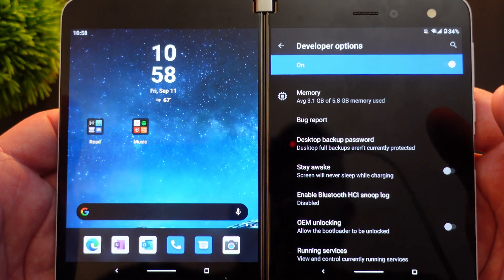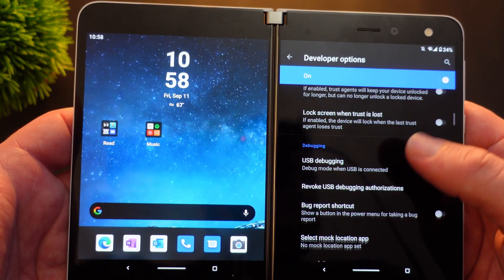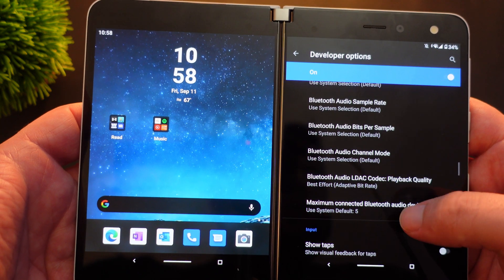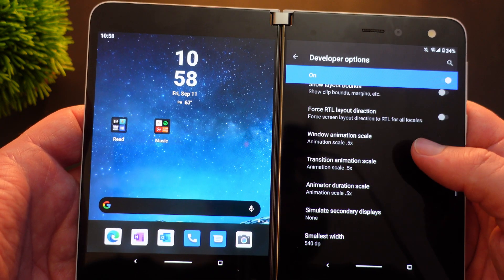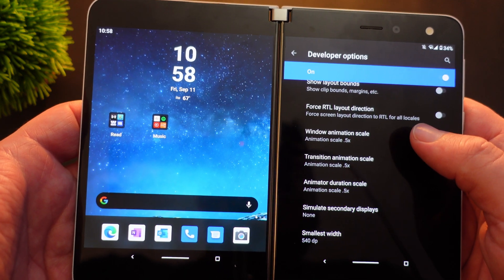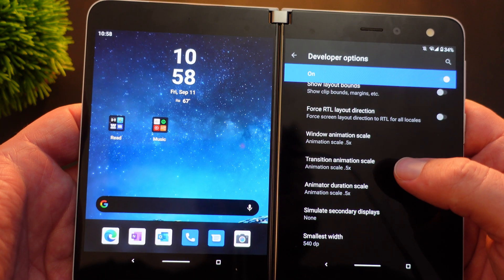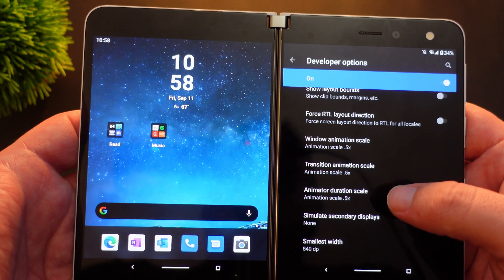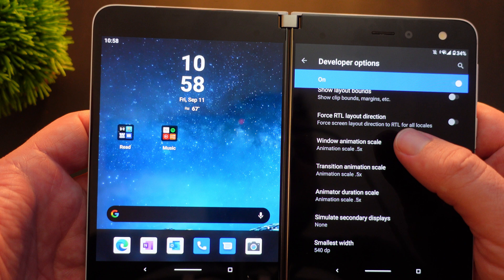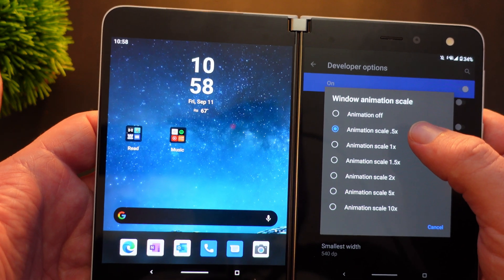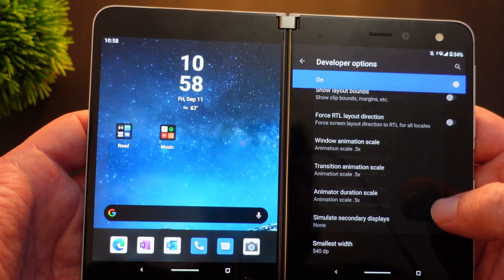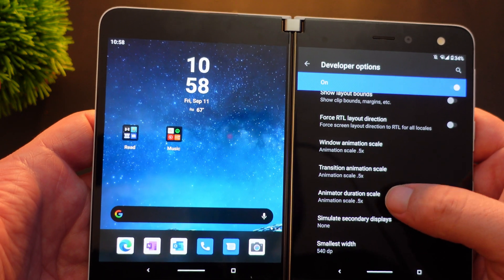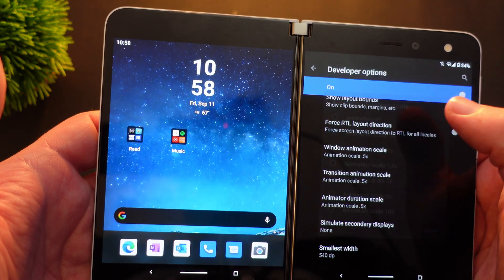Then go down until you see Window Animation Scale, Transition Animation Scale, and Animator Duration Scale. Tap on each one of those one at a time and choose 0.5 for each one.